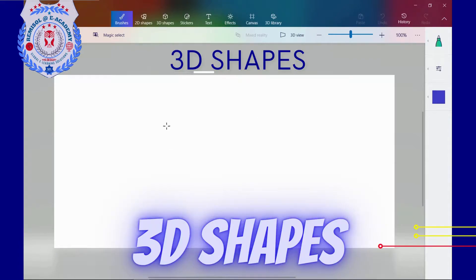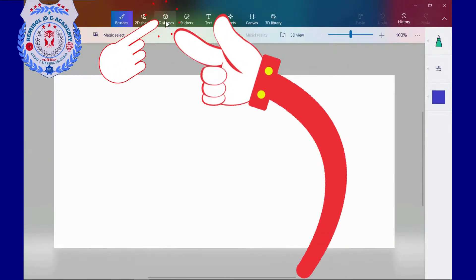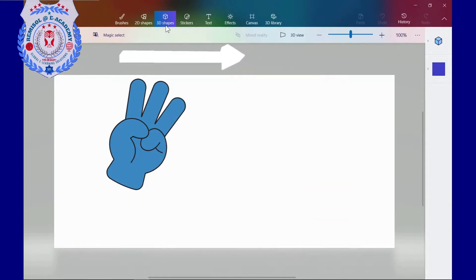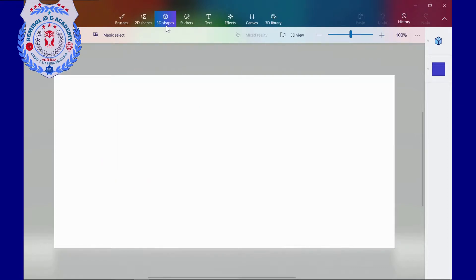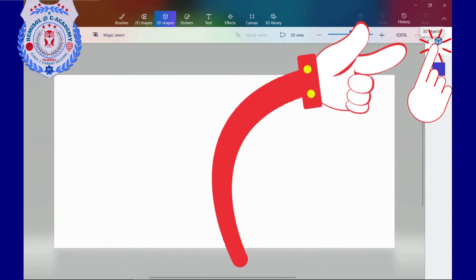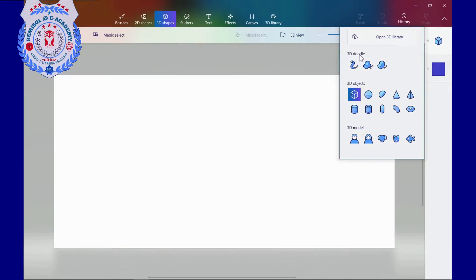3D shapes. To start creating my own 3D model, I select the 3D shapes icon from the drawing tools on the top menu — that's the third one from the left. Two icons appear in the active tool pane on the right side of my workspace. I click on the cube icon to open its submenu. I can choose between a 3D library, a 3D doodle tool, a small selection of simple 3D object shapes, and a set of basic 3D models.